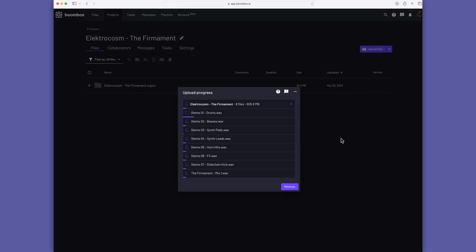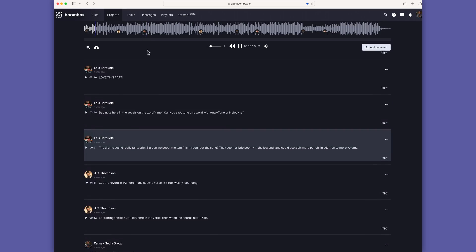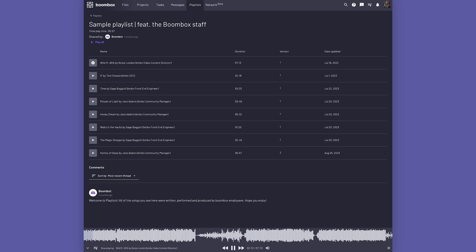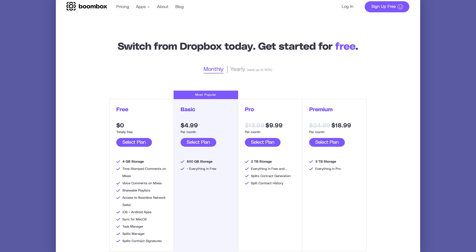Boombox allows you to upload your tracks — stems, multi-tracks, full bounces of mixes, or even full DAW sessions. You can invite collaborators securely to add timestamped feedback on your tracks, and you can even manage royalty splits with your collaborators. Once you've finished a project, you can create a custom playlist of your music and share it publicly or privately — really helpful if you want private feedback on an album or EP before releasing. Head over to boombox.io today and sign up to get four gigabytes of free storage.